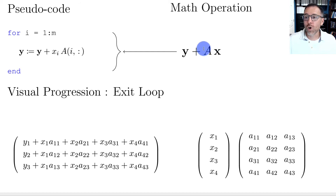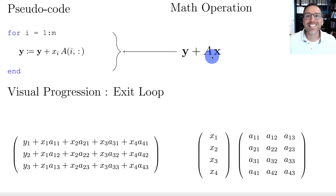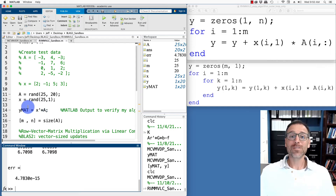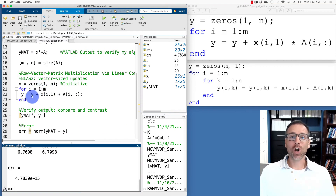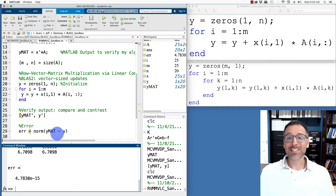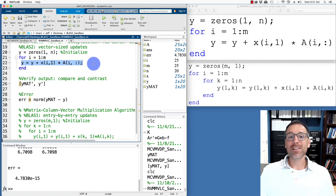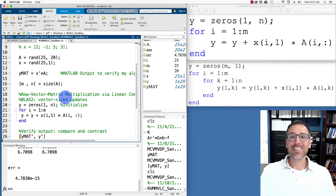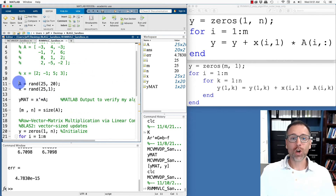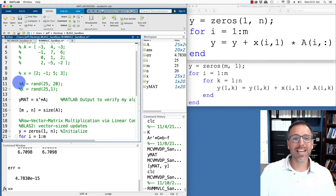When we exit the loop, y stores our desired output: the initial y plus a linear combination of rows — note this should say x^T times A since we're doing row-vector-matrix multiplication; that was a copy-and-paste error. Now let's adapt from BLAS level 2 to BLAS level 1, replacing the inner vector operation with entry-by-entry updates.